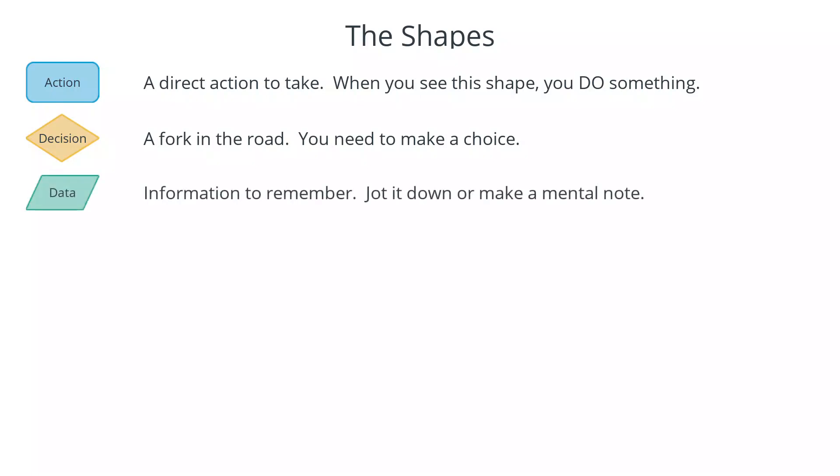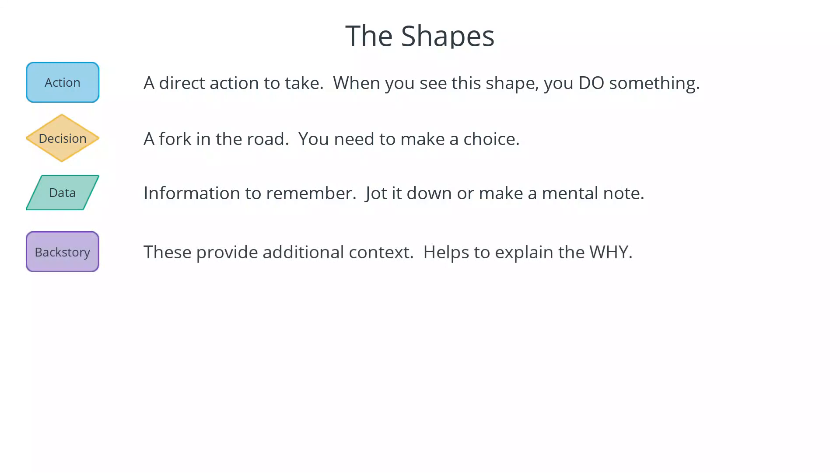The data shape represents information that you'll need to remember. It could be from your customer or from some other source. Either make a mental note of it or write it down. The backstory shape will give you additional information, examples, or ideas that will help you understand why you're doing something. These are used to provide additional context in the flows.